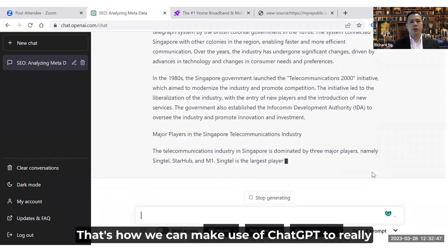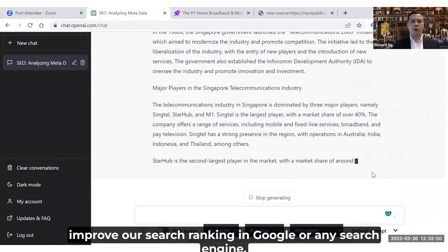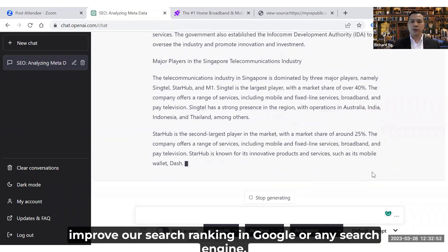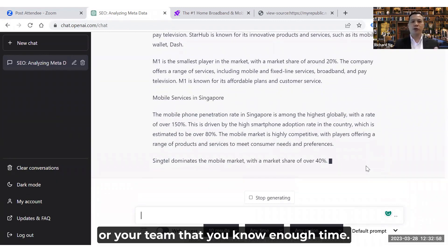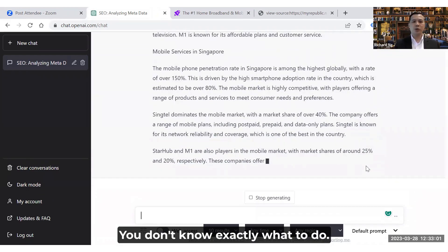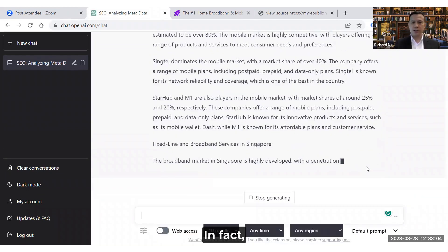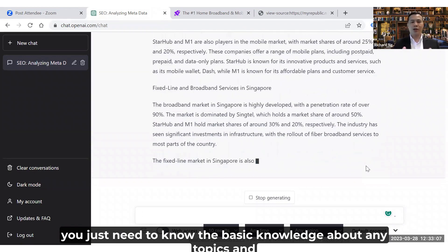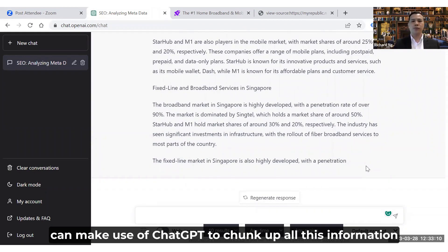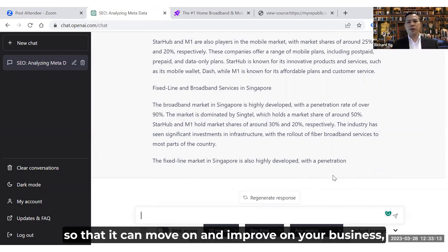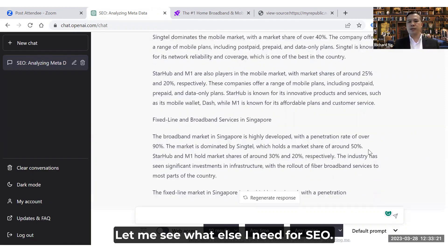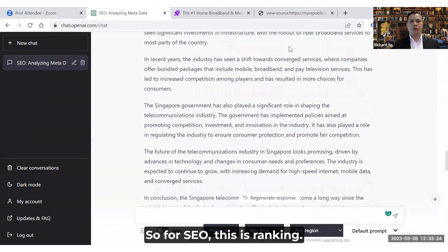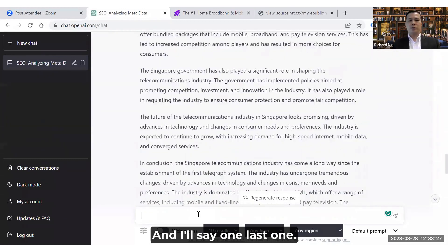This is how we can use ChatGPT to really improve our search ranking on Google or any search engine. There's no reason to tell yourself or your team you don't have enough time or don't know what to do. You just need basic knowledge about SEO, or any topic, and ChatGPT will generate all that information to help move your business forward.